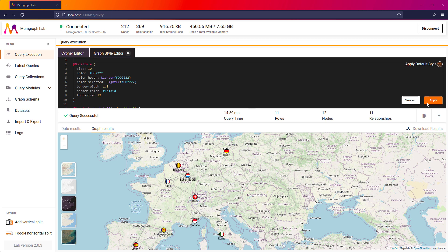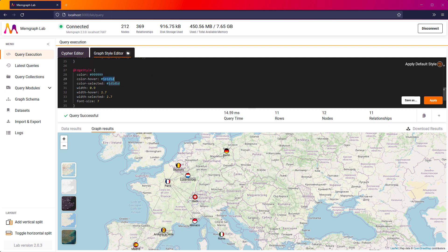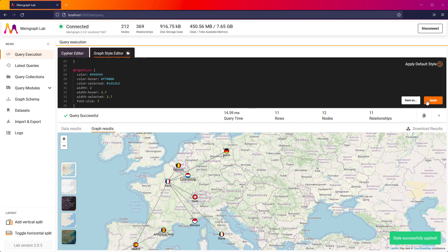Now I will update the styling for relationships. I will make them thicker and change their color to red on hover. What you now see is the final look of the graph. It looks great, doesn't it?